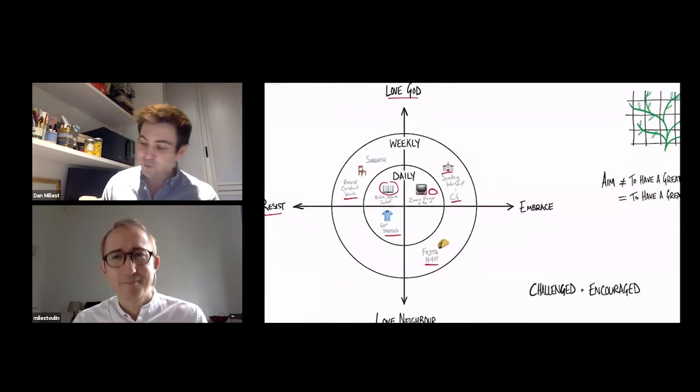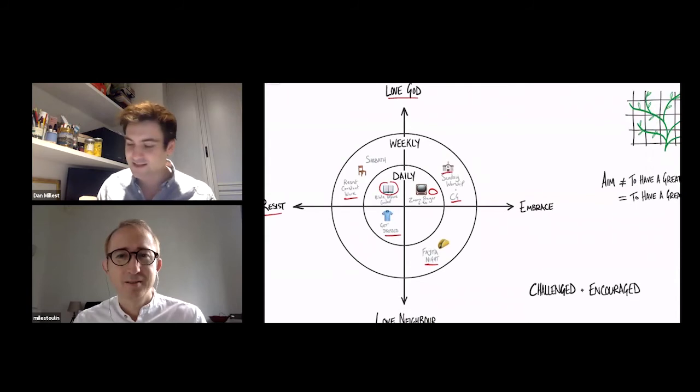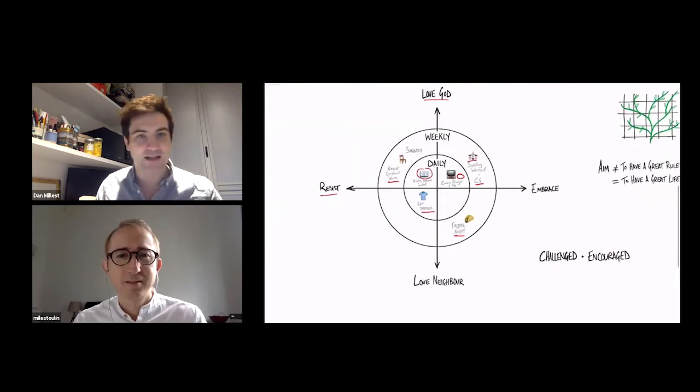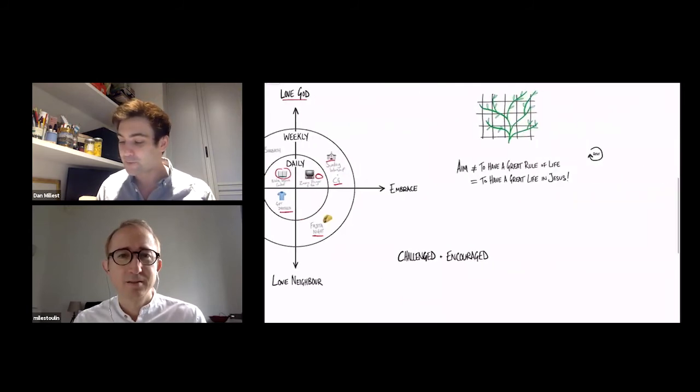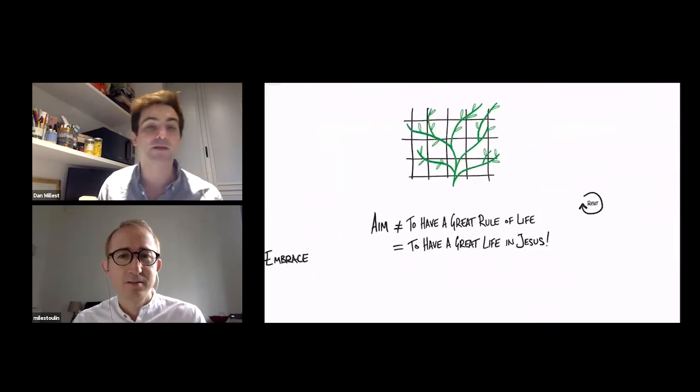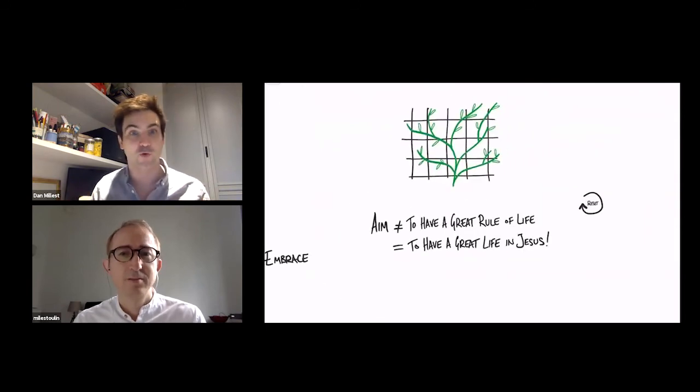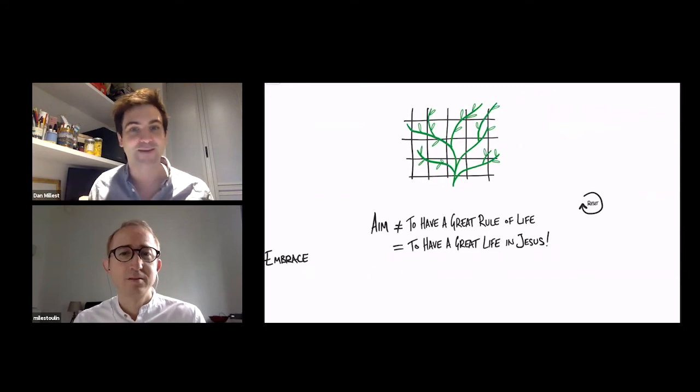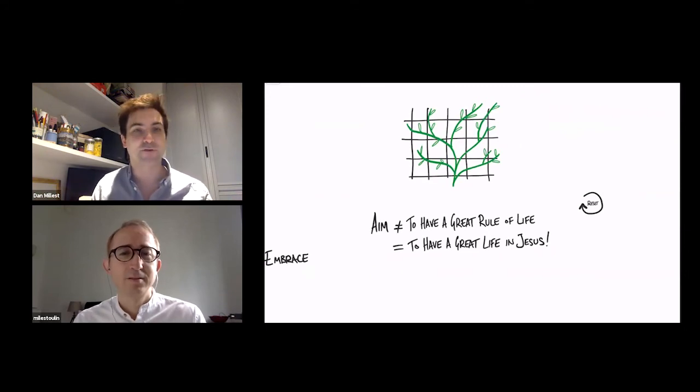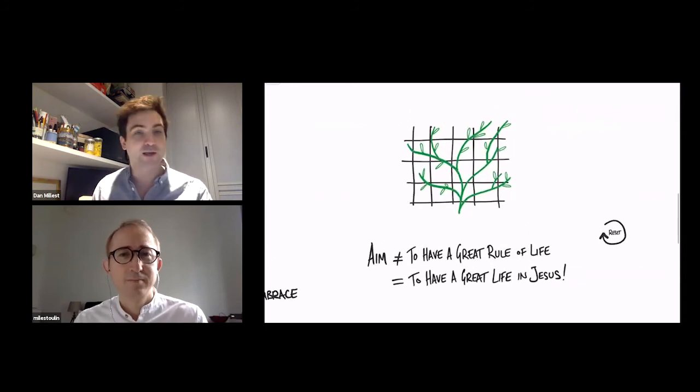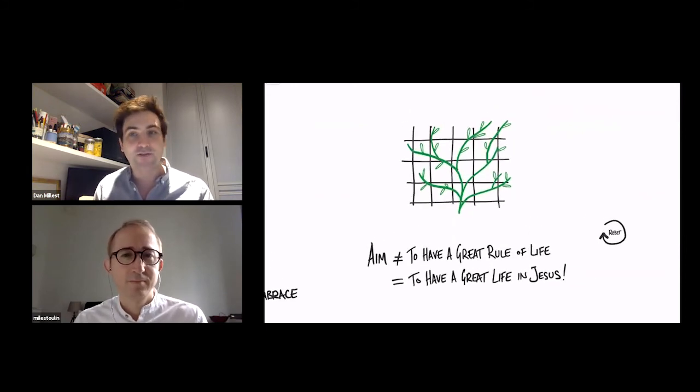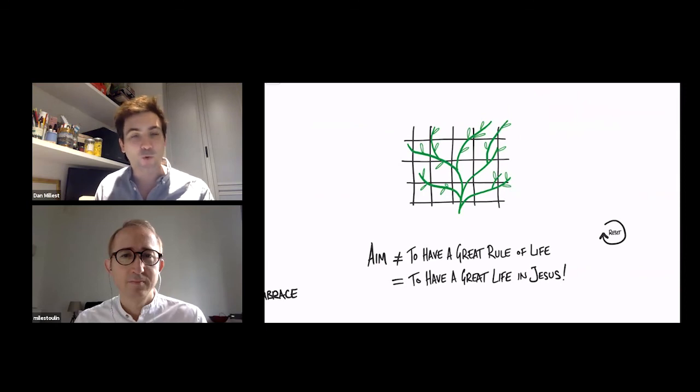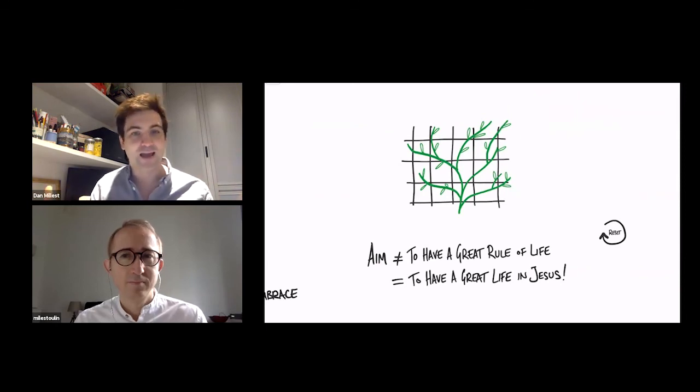Now, some people might say, well, does this sound a bit dull having a rule of life? But the kind of thing is the aim is not to have a great rule of life. The aim is to have a great life in Jesus and receive everything that he has for you. You can think of it as a bit like growing a vine. You put a trellis in and the trellis is straight and orderly so that the vine can be lively.